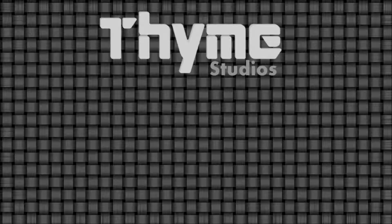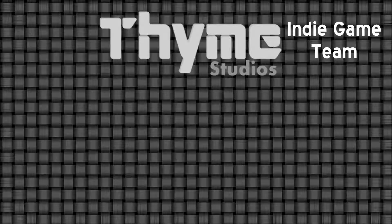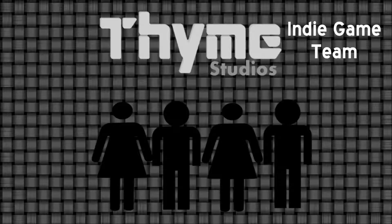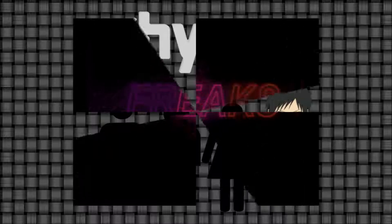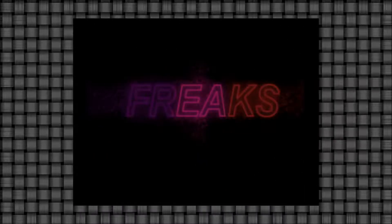So Thymes Studios is an indie game group mixed up with a group of friends including myself, and currently we are working on a visual novel called Freaks.